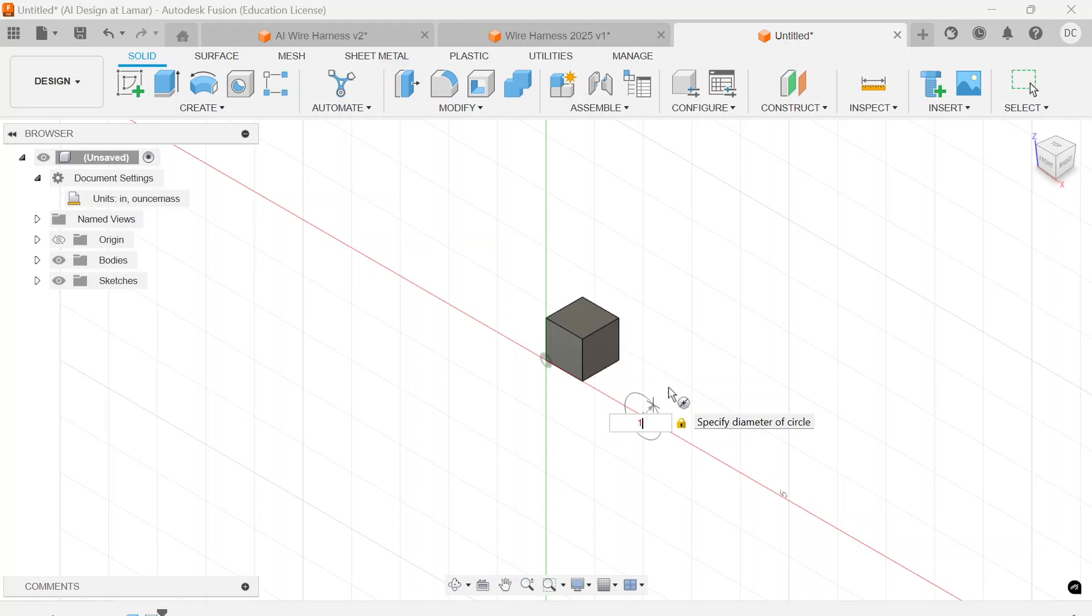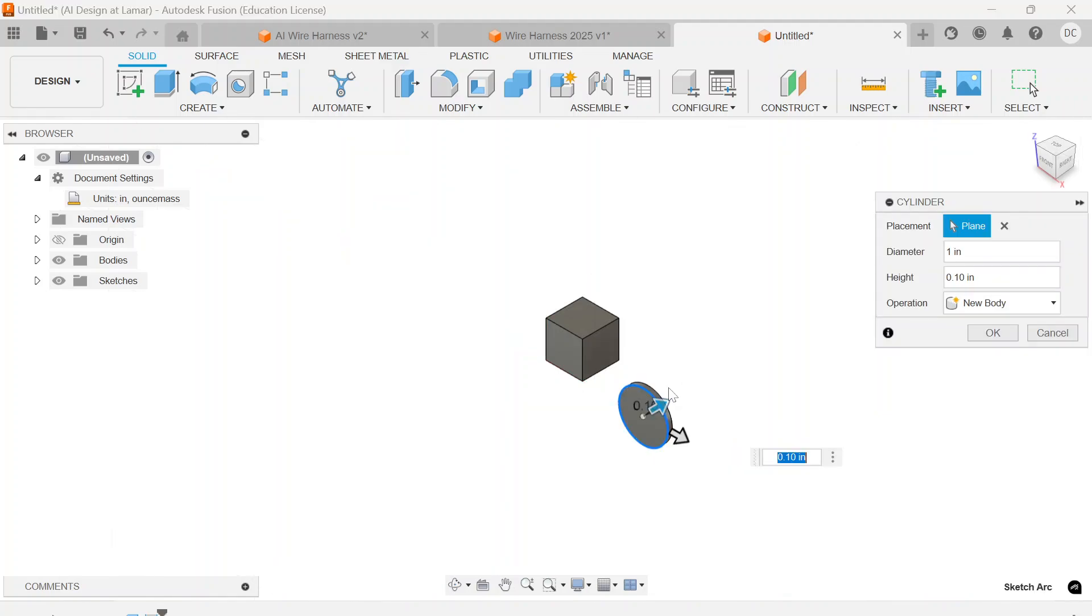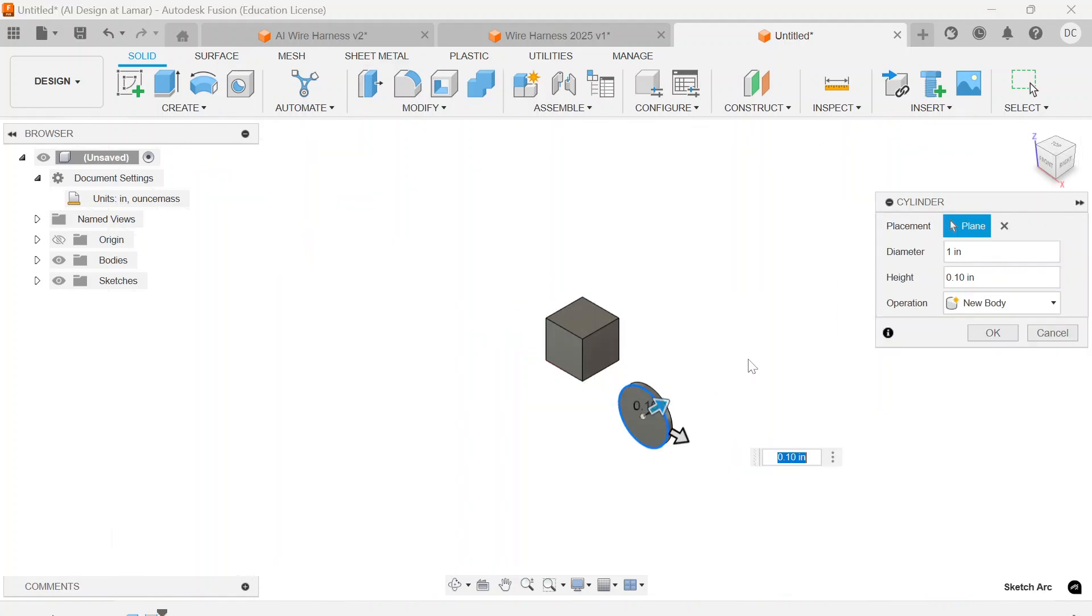Let's go ahead with the whole one inch by one inch cube cylinder on that, and we'll also do 0.75 on the depth.